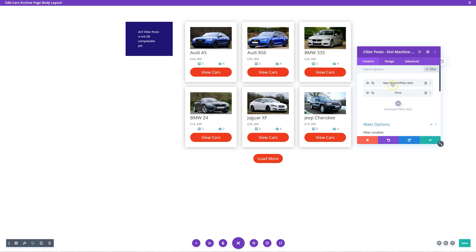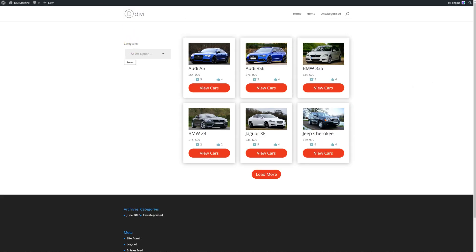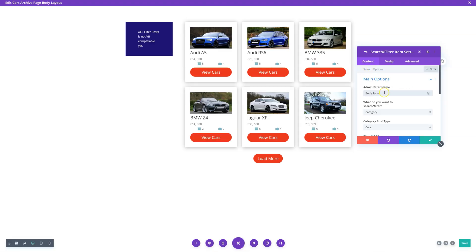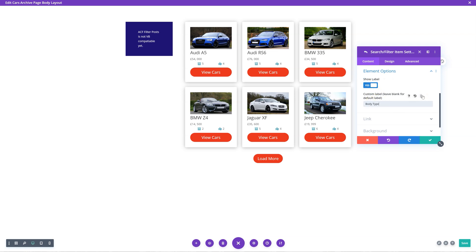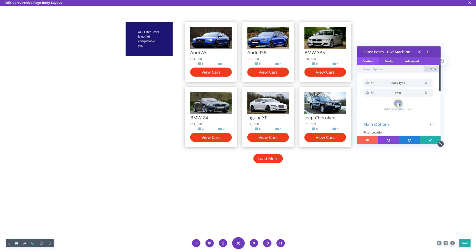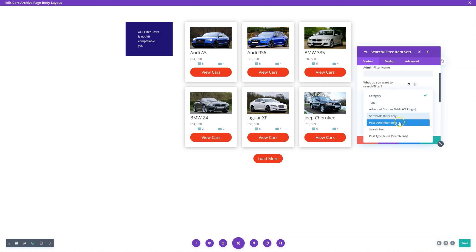I also have the admin filter name — this is category, but on the front end it says 'categories.' What I actually want it to say is 'body type.' So I can go to element options and create a custom label: body type. So now I have body type and price.